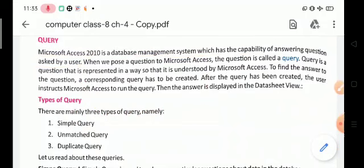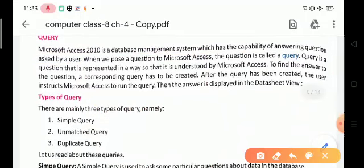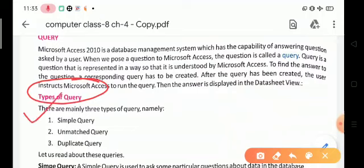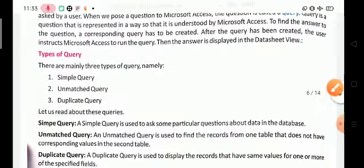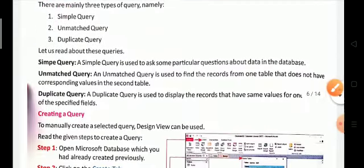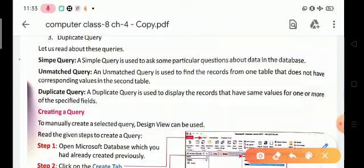How many types of queries are there in MS Access? Basically, there are mainly three types: the first one is Simple Query, the second is Unmatched Query, and the third one is Duplicate Query.